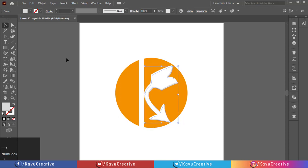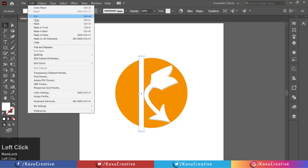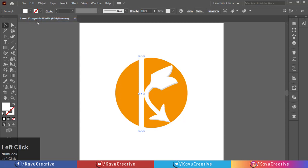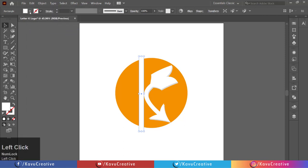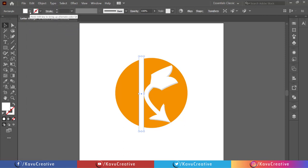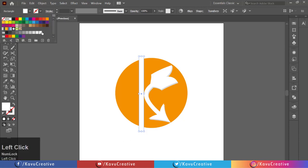Select the rectangle and go to Edit menu and click on Copy. Again, go to Edit menu and click on Paste in Back. Now change its color and move it a little bit to the right side.